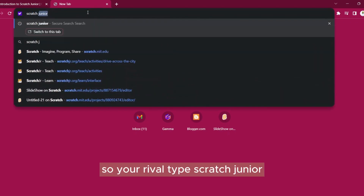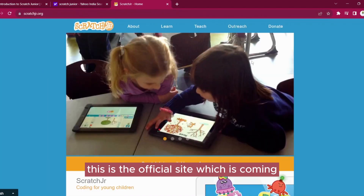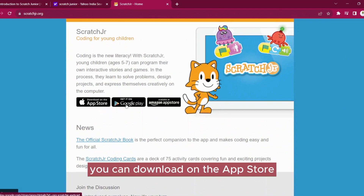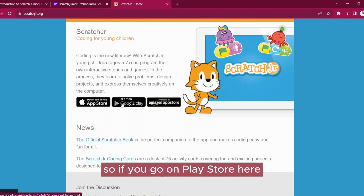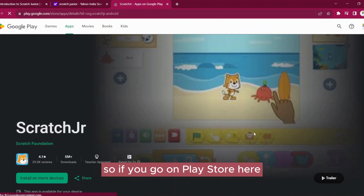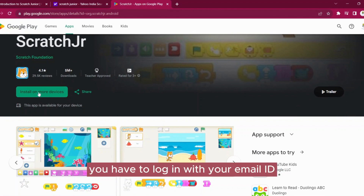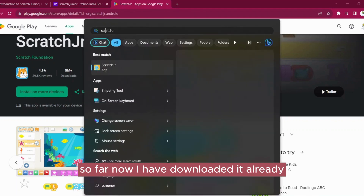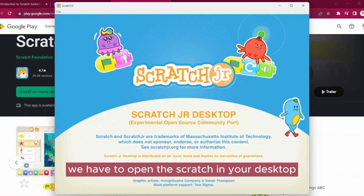So here I will type ScratchJunior. This is the official site which is coming up. From here, you can download it on the App Store, get it on the Play Store, and it is available on the Amazon App Store as well. If you go to the Play Store, you just have to install it on your device. You have to log in with your email ID and download it. I have already downloaded it. So in this way, we have to open the ScratchJunior desktop.